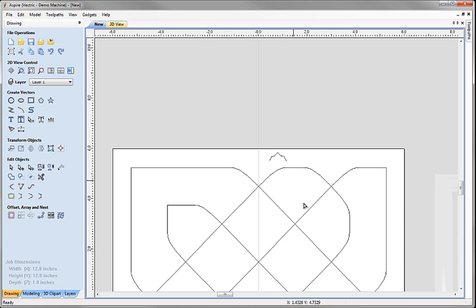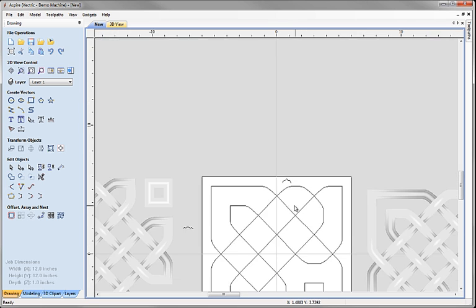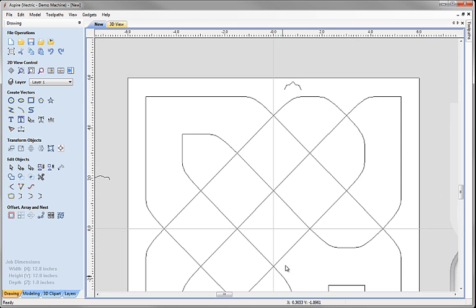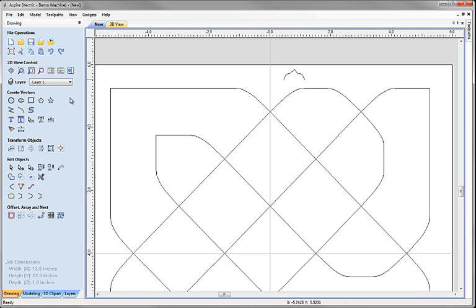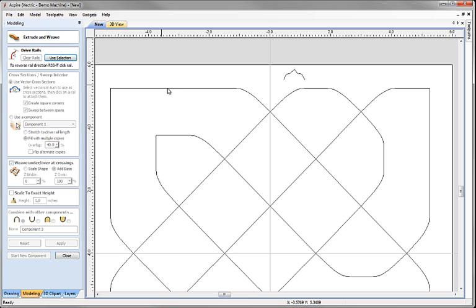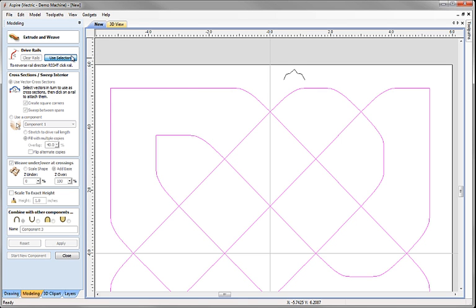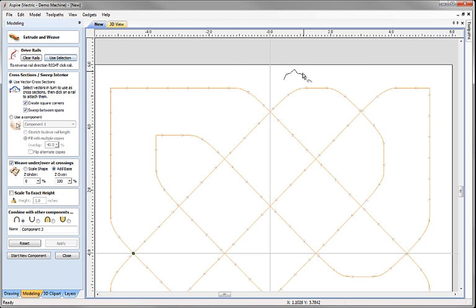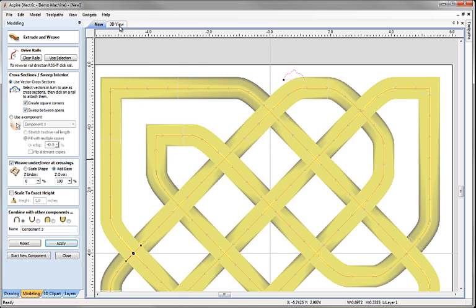And now I can go back to my extrude and weave. Select my original rails, but this time drop my new custom cross section on there and apply that.